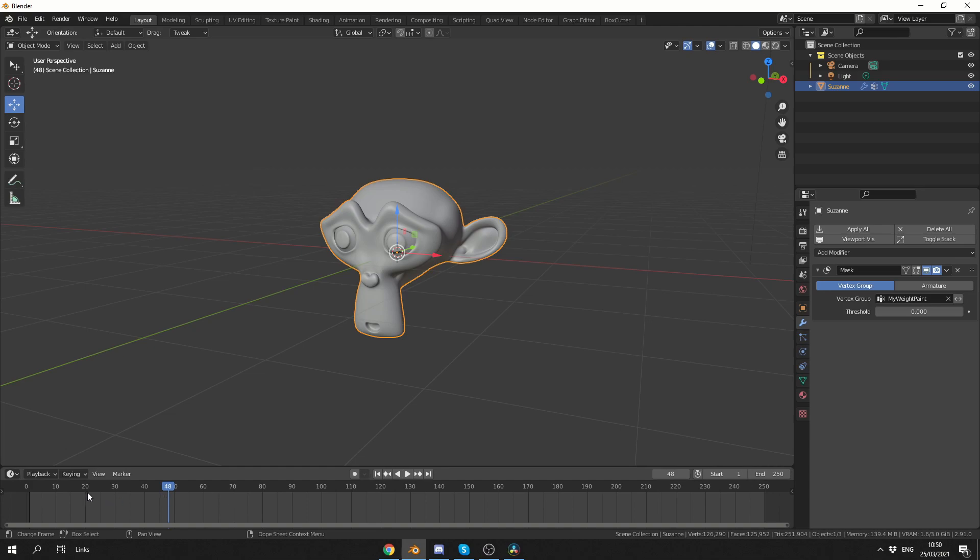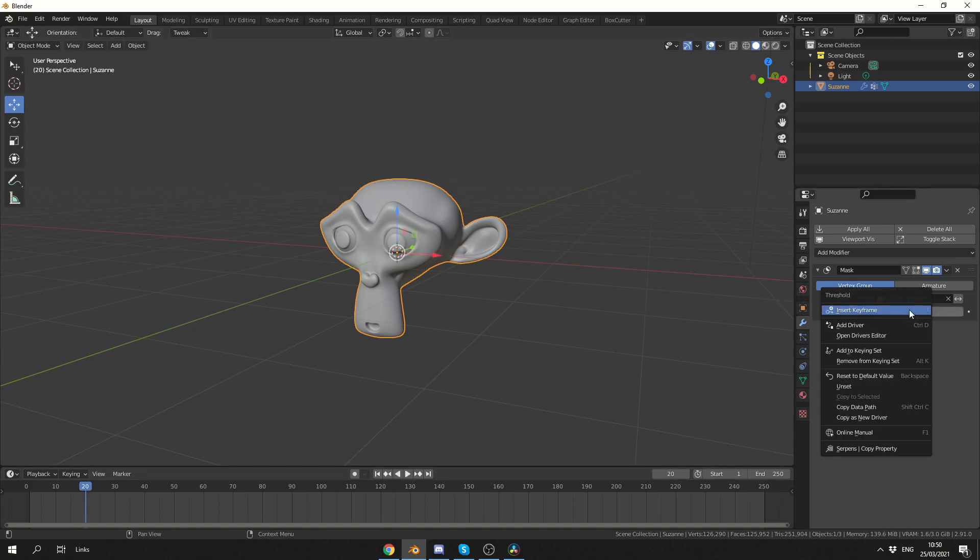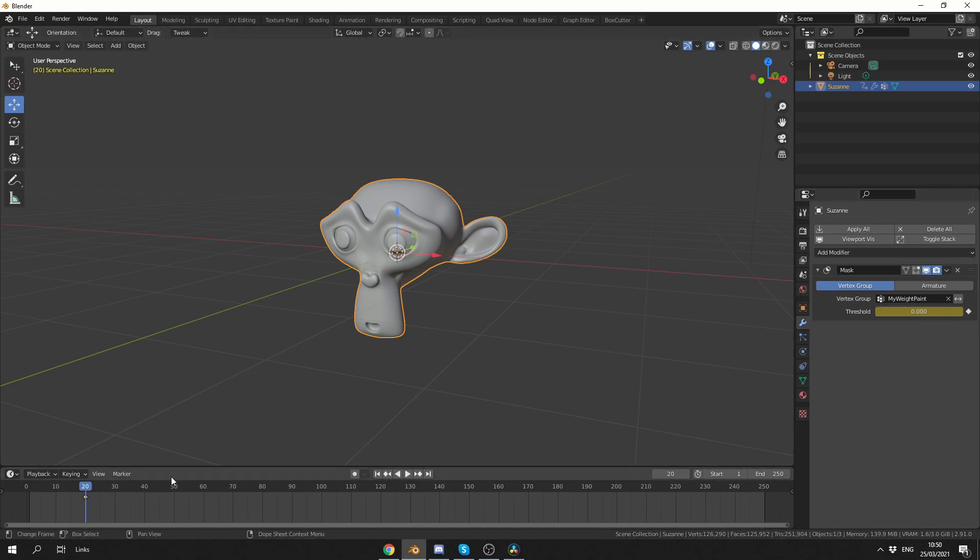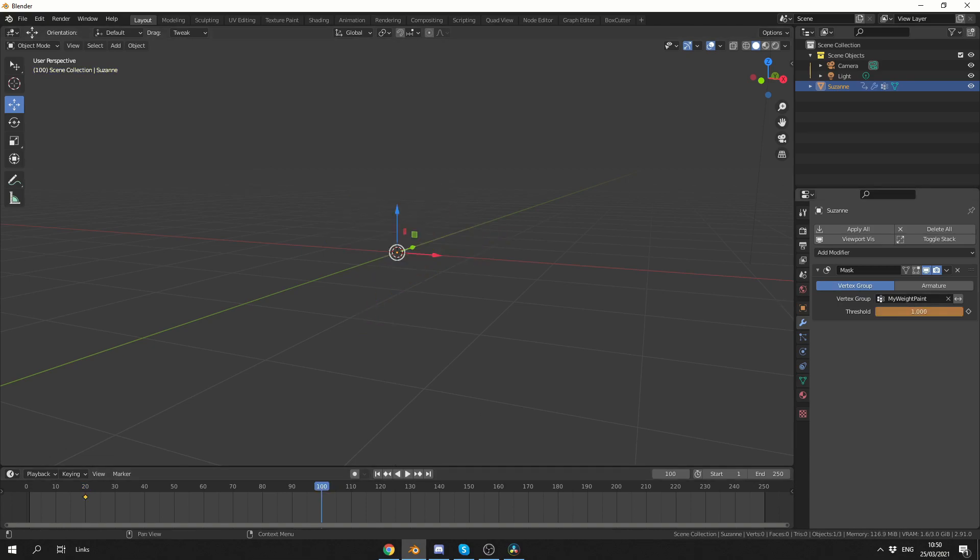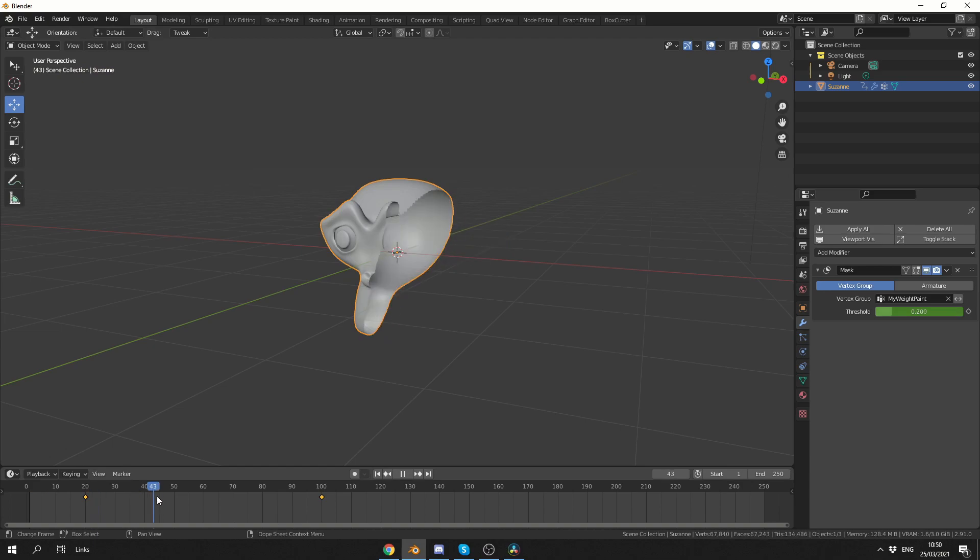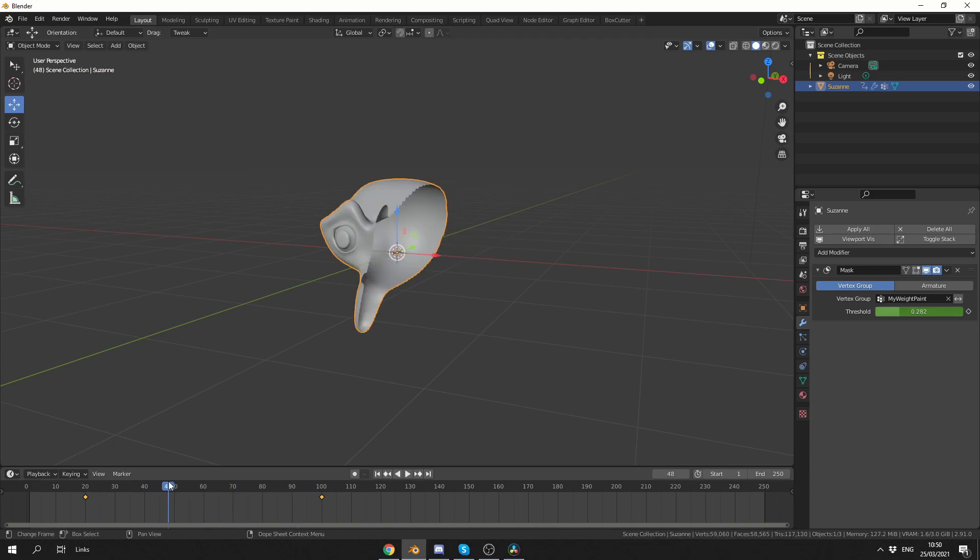This can be keyframed. So for example, I'll go to frame 20, right-click and set a keyframe. I'll then go to frame 100, put this to a value of 1, and keyframe it here. And we get this animated mask effect.